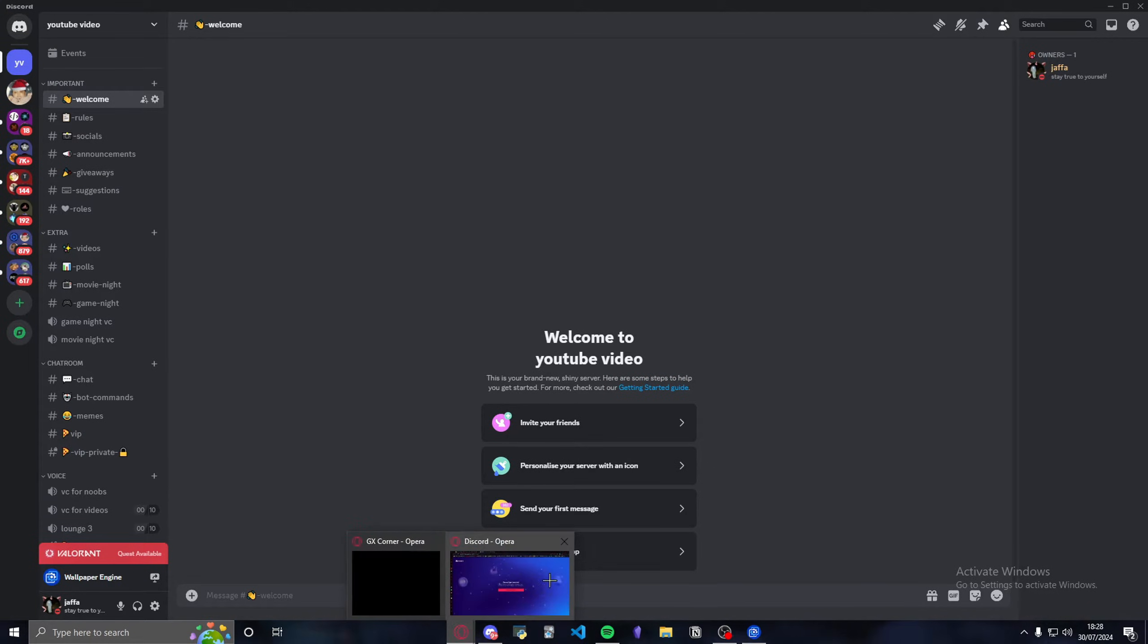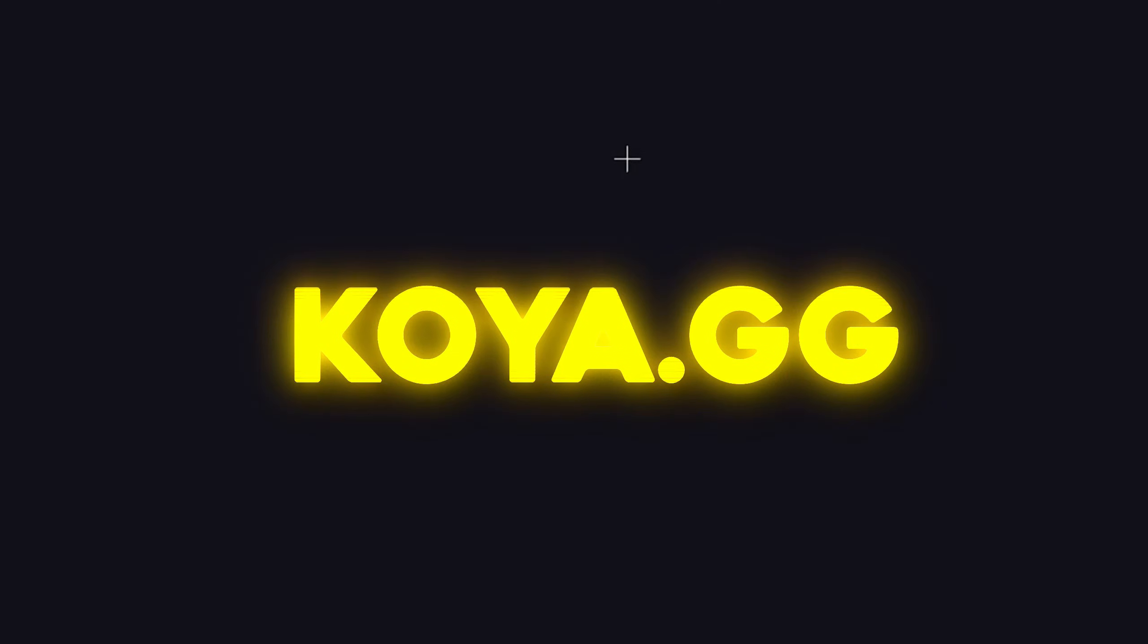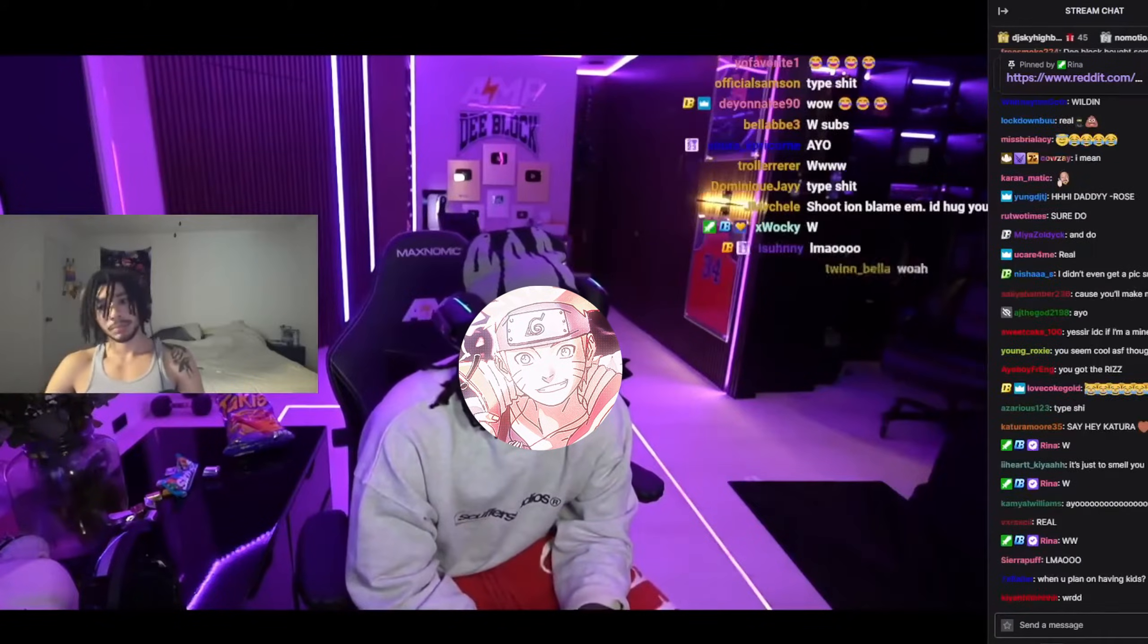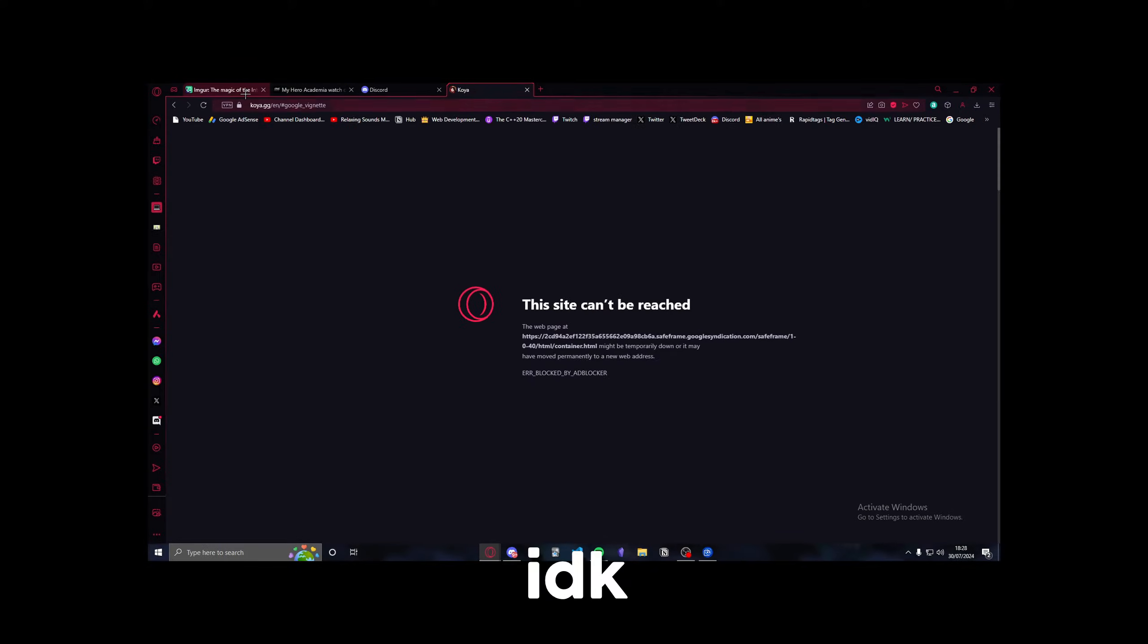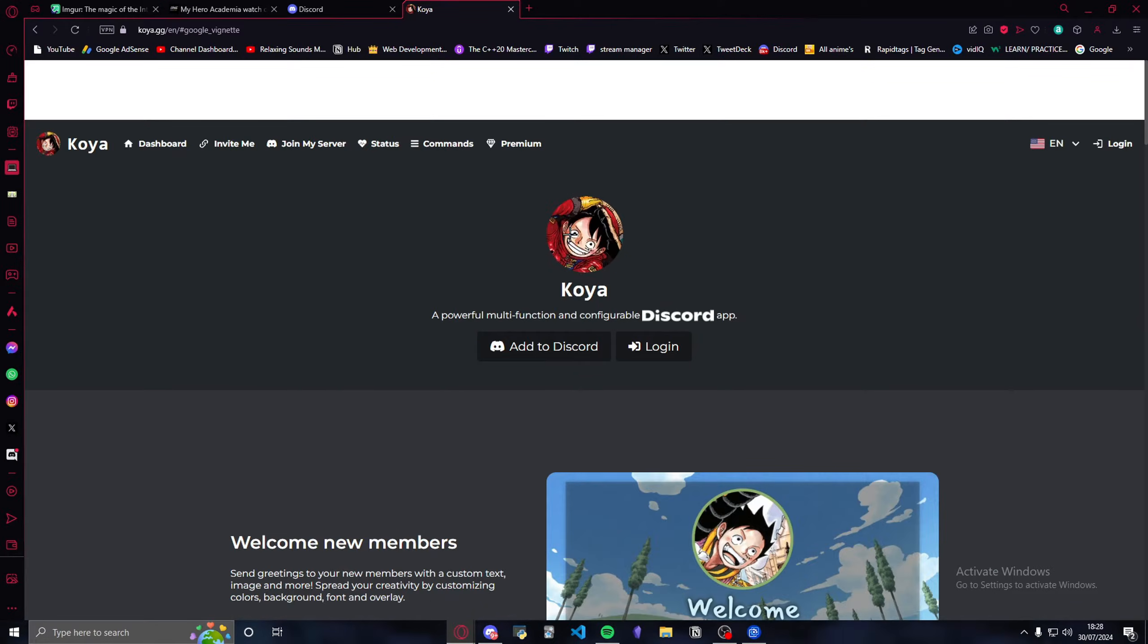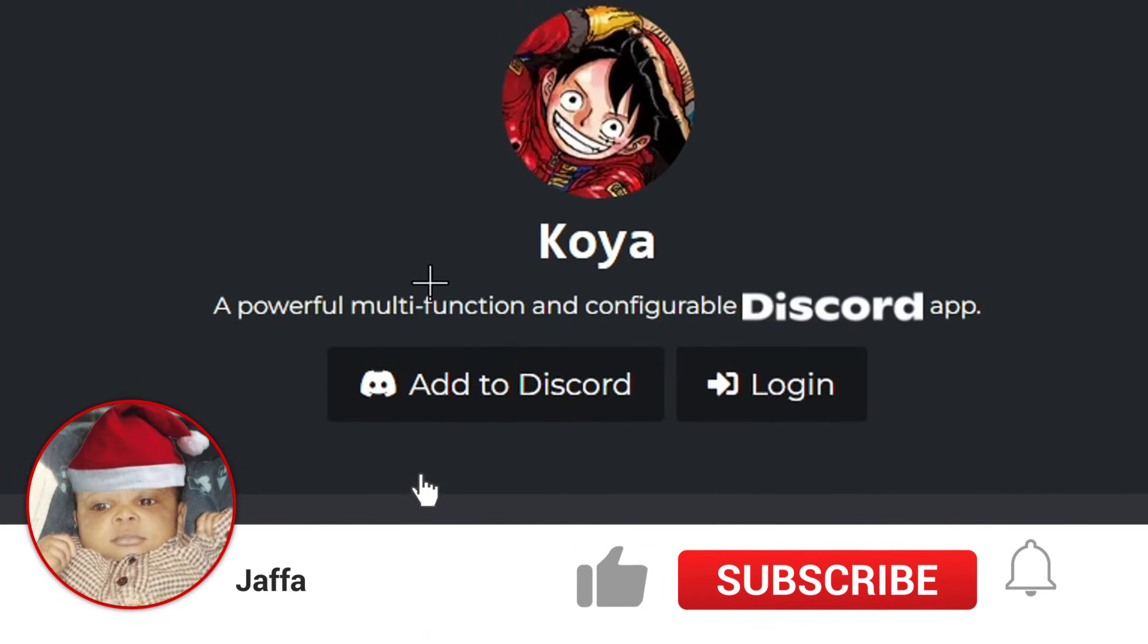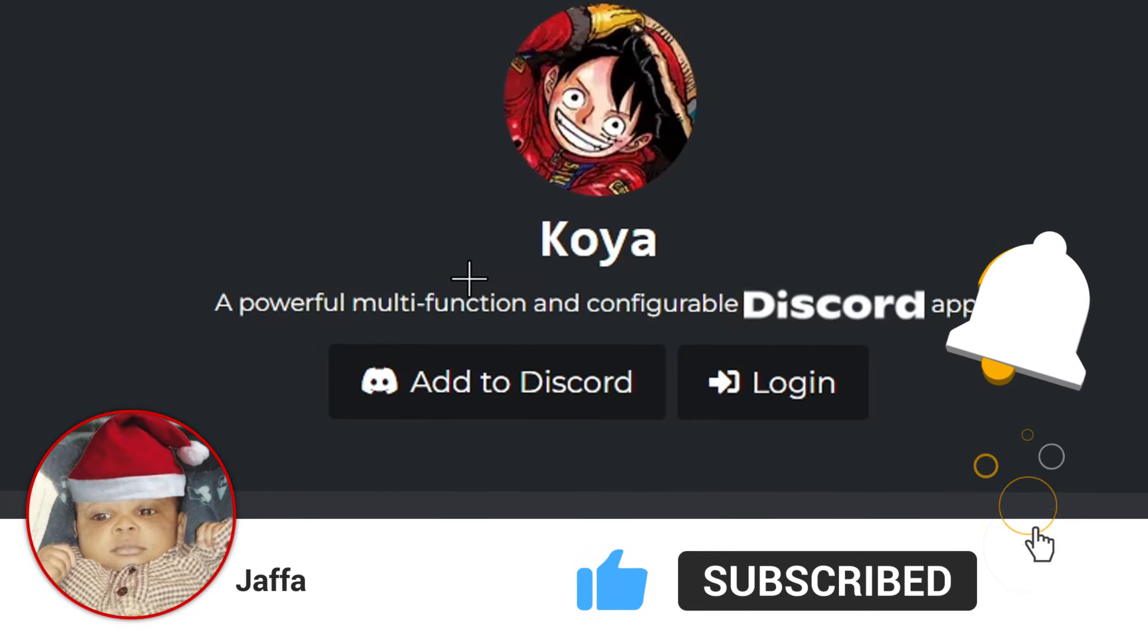What you're going to do is head over to this website called koya.gg. I don't know what happened, but we're just going to reload it. Once you're in koya.gg, it's going to prompt you with this, saying a powerful multi-function and configurable Discord application.